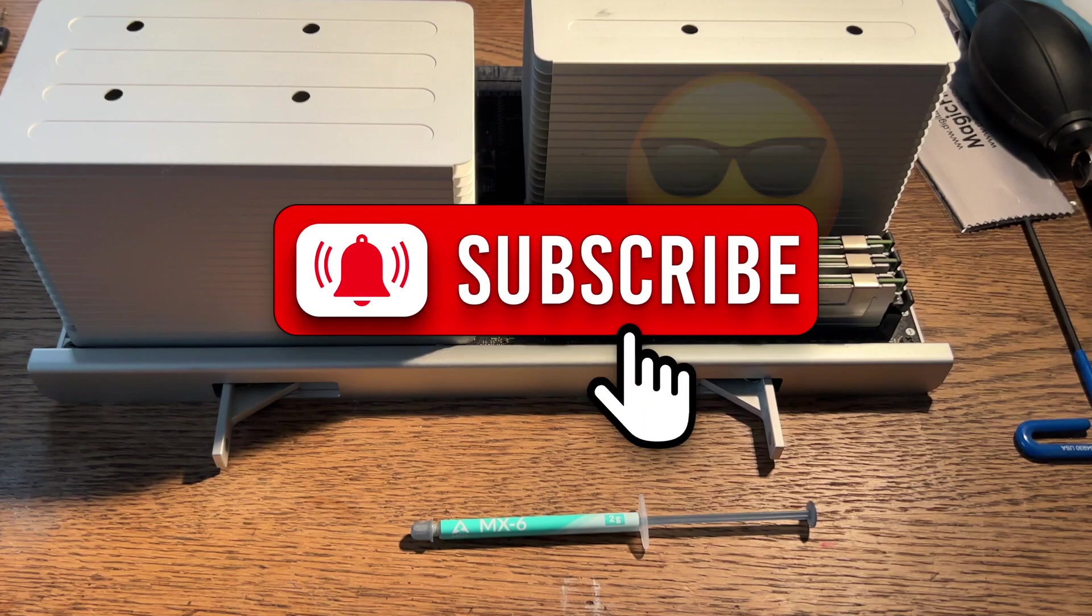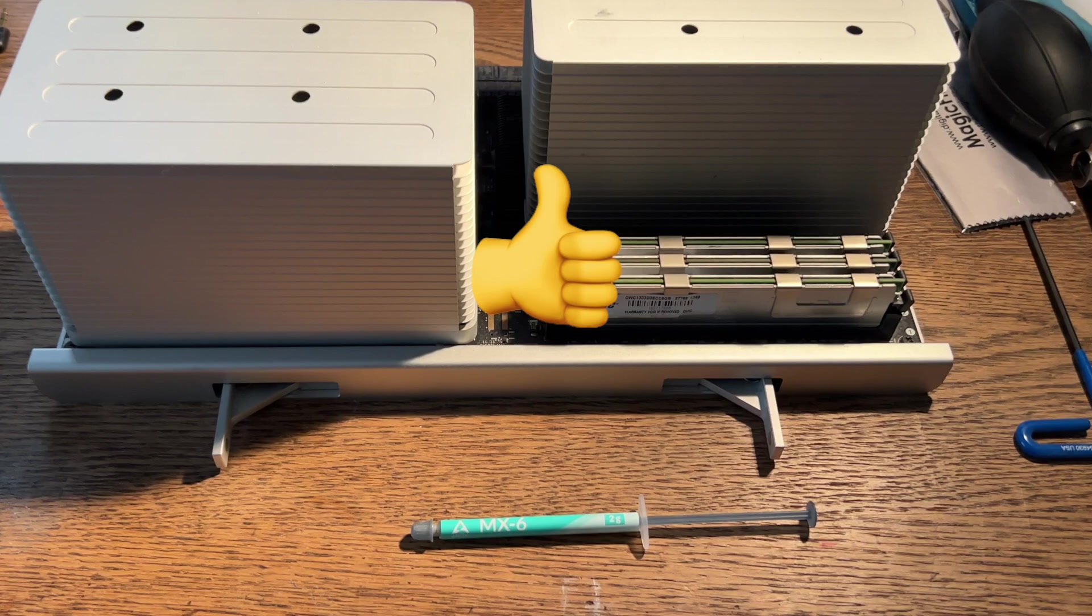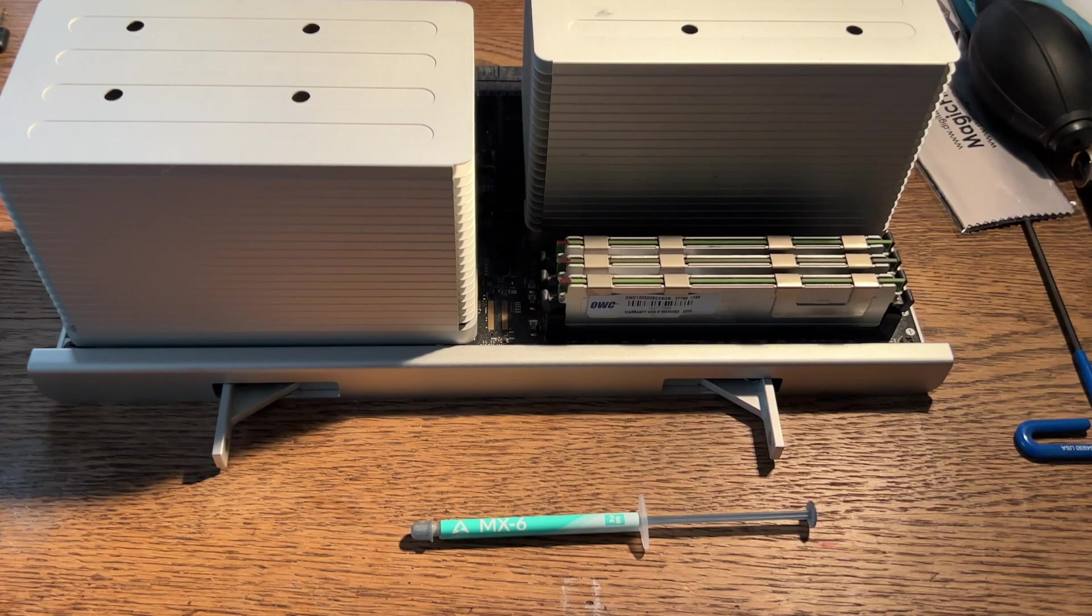So that's it. Thanks for watching. Please subscribe to my channel. Give me that thumbs up. The link for MX-6 is in the description. And I'll see you on the next MaxSound Solutions video.